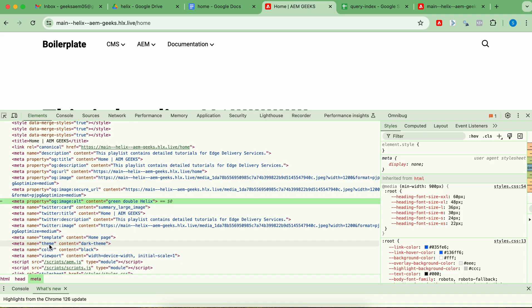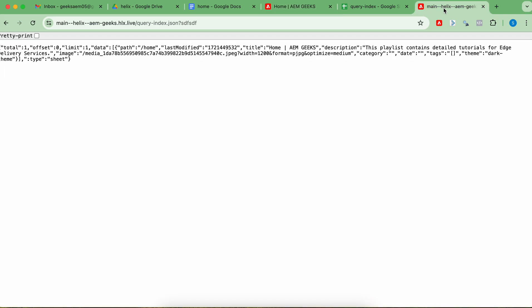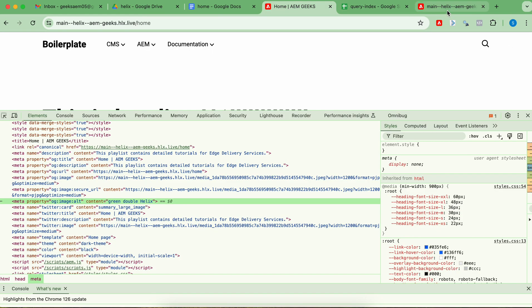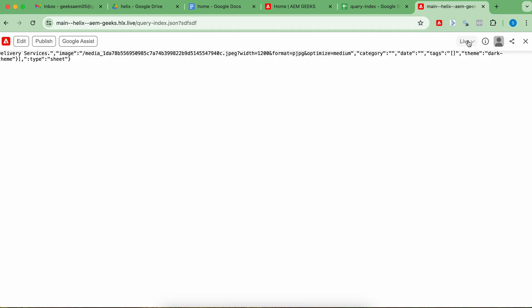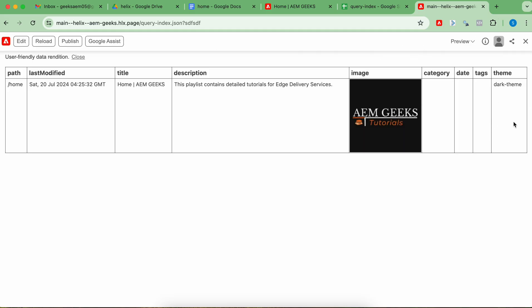There is one exception: 'last modified' always comes from the response header, not from a meta tag. Now let me publish a few more pages, and then we'll see how you can unpublish or unindex content.